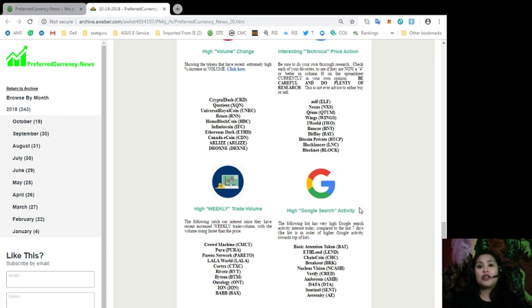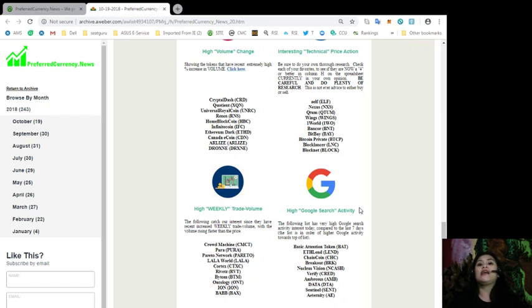So, those tokens with high Google search activity for today are Basic Attention Token or BAT, Ethereum Lend, Chain Coin, Breakout, Nucleus Vision, Verify, Ambrosus, Data, Sentinel, and Eternity.